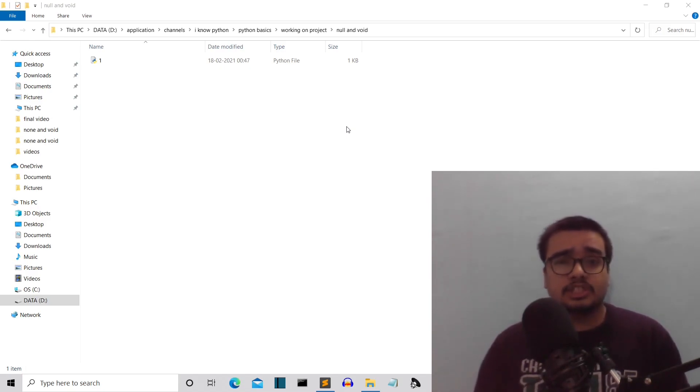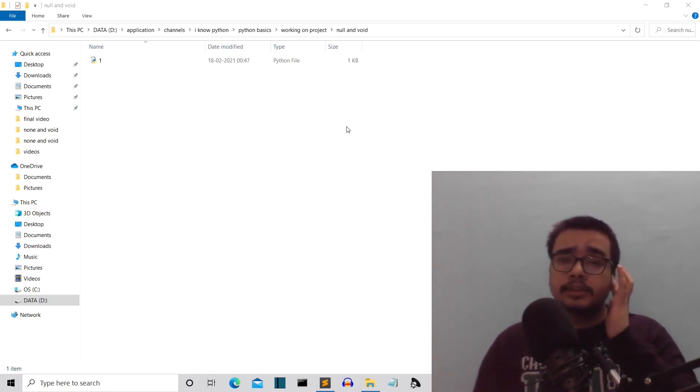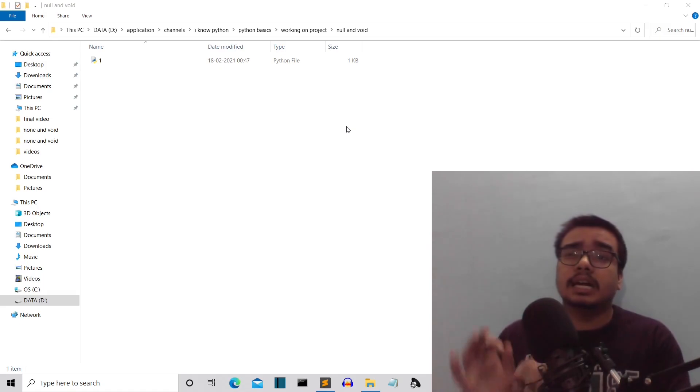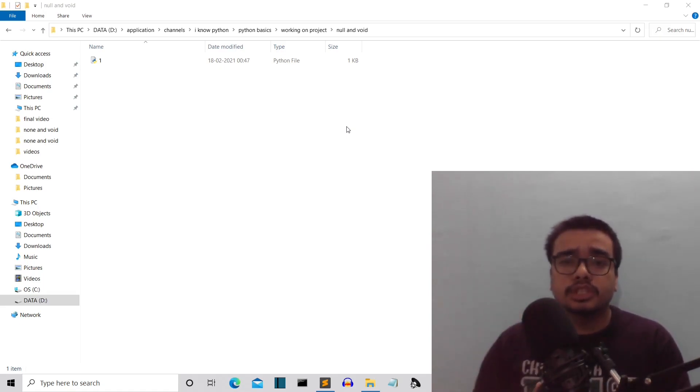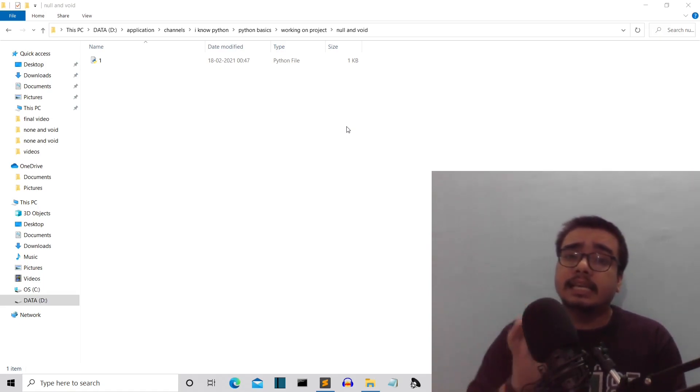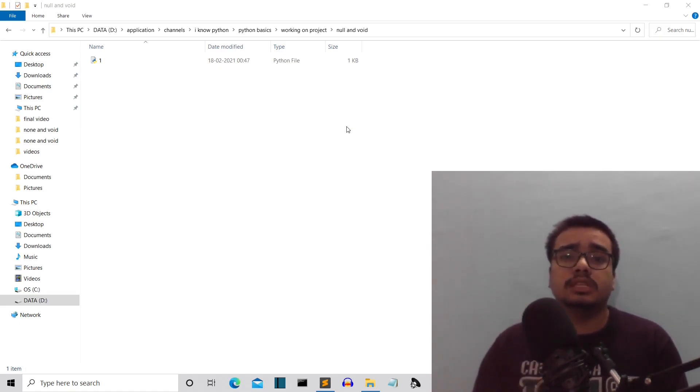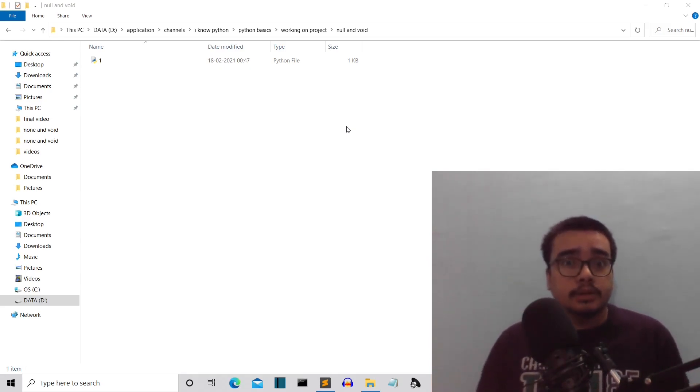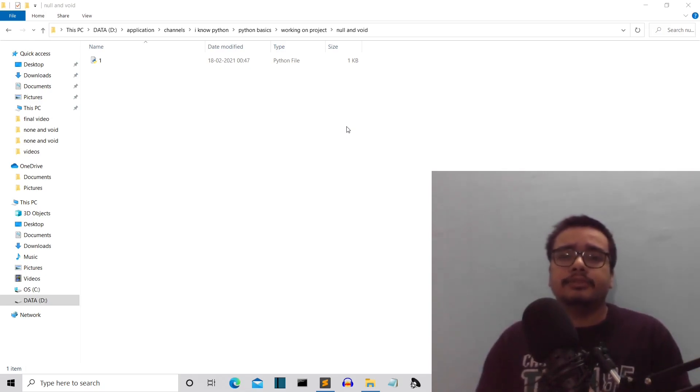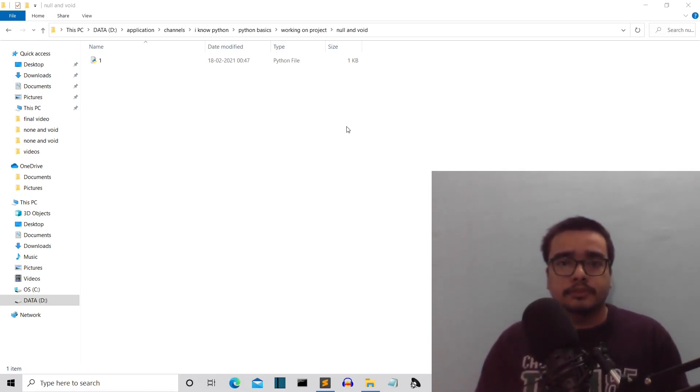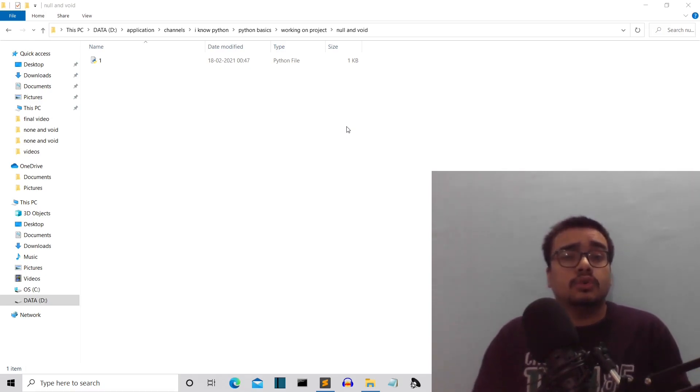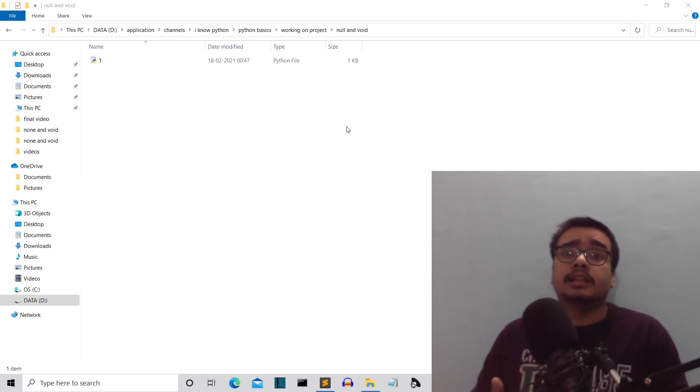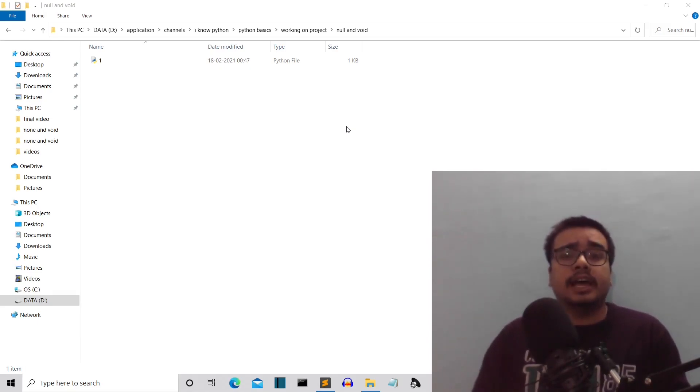I did some research and found out that whenever you have to point at a default position or point at nothing at a memory location, you use this null pointer or null keyword. But we don't have pointers in Python, so we don't have null in Python. Instead of that, we have none.